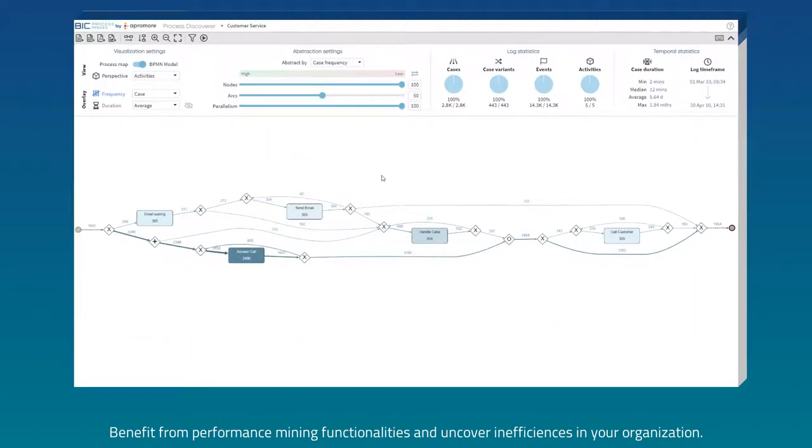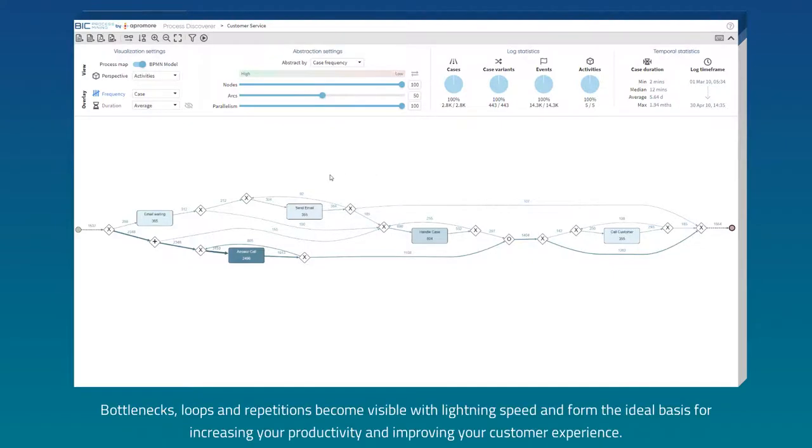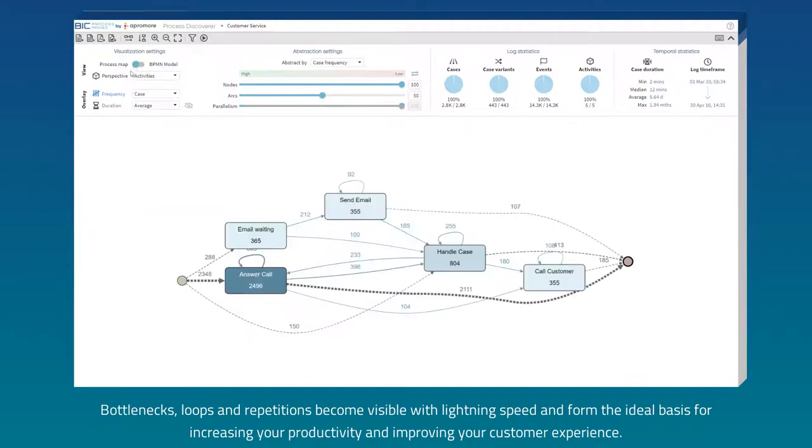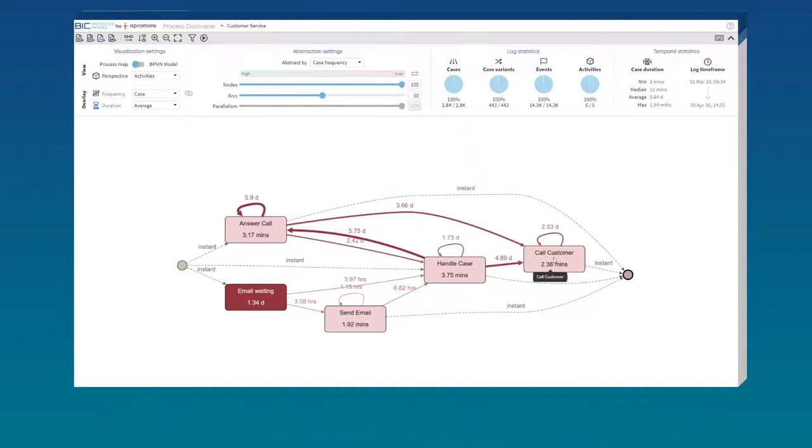Benefit from performance mining functionalities and uncover inefficiencies in your organization. Bottlenecks, loops and repetitions become visible with lightning speed and form the ideal basis for increasing your productivity and improving your customer experience.